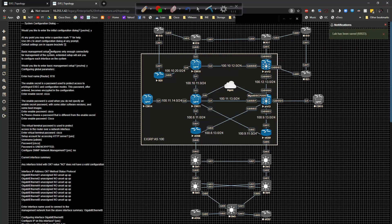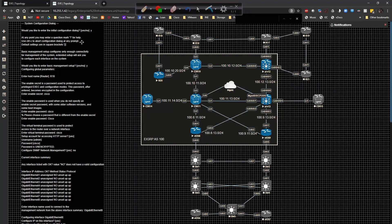You would type 'yes' to enter the dialogue. At any point you can type '?' for help, use Control-C to abort configuration at any time, and any default settings the router will choose are shown in brackets. This is basically the command-line wizard you would use to initially configure a Cisco router.